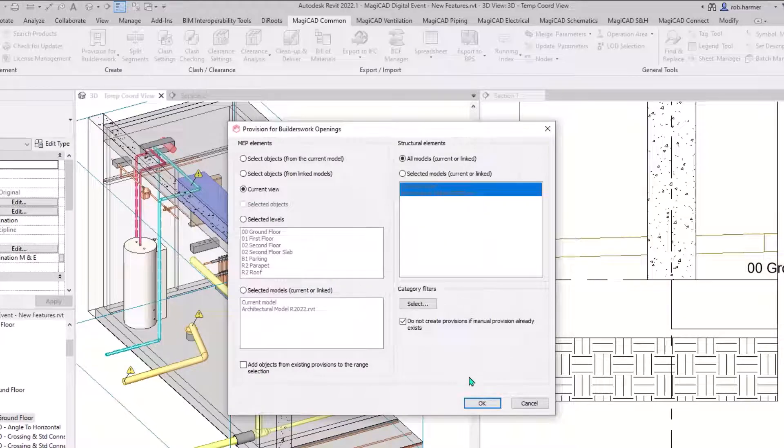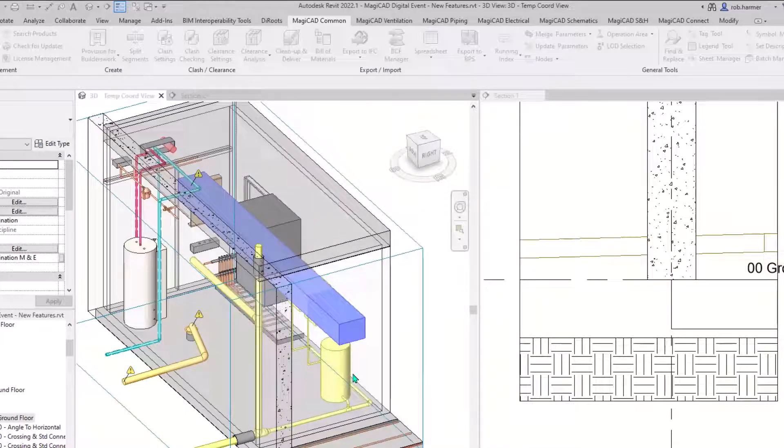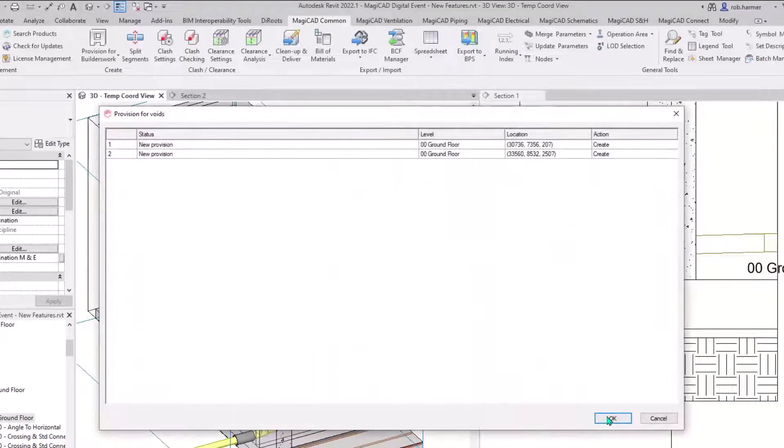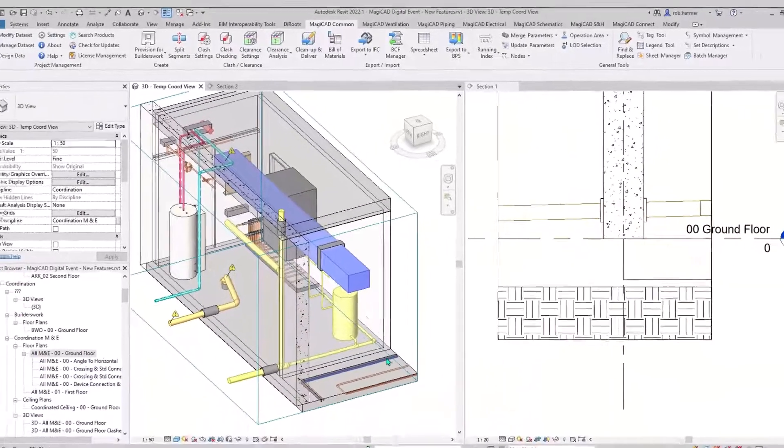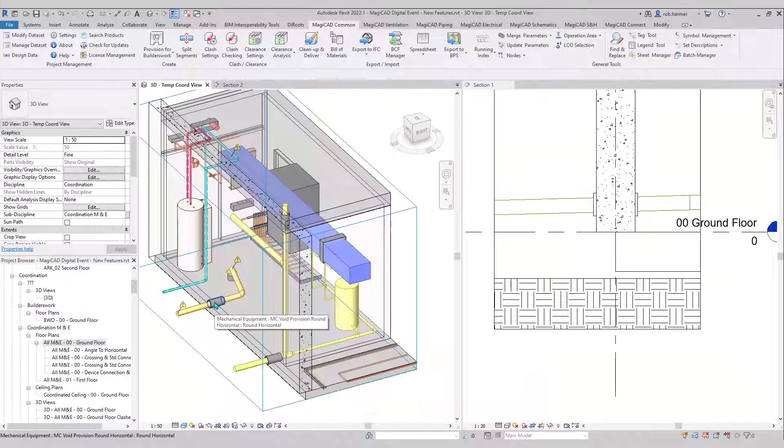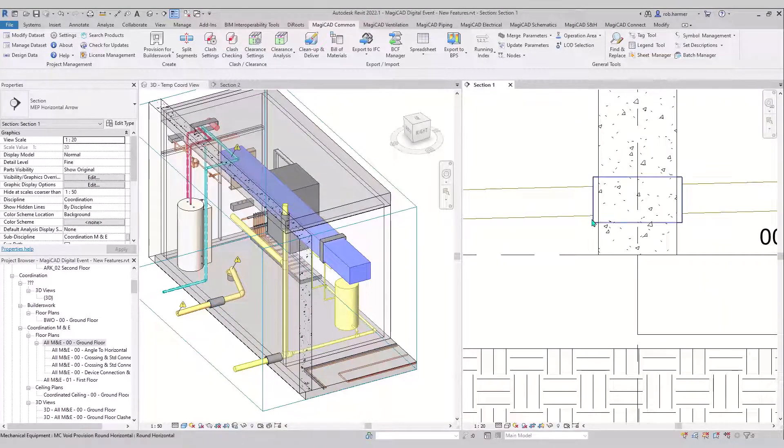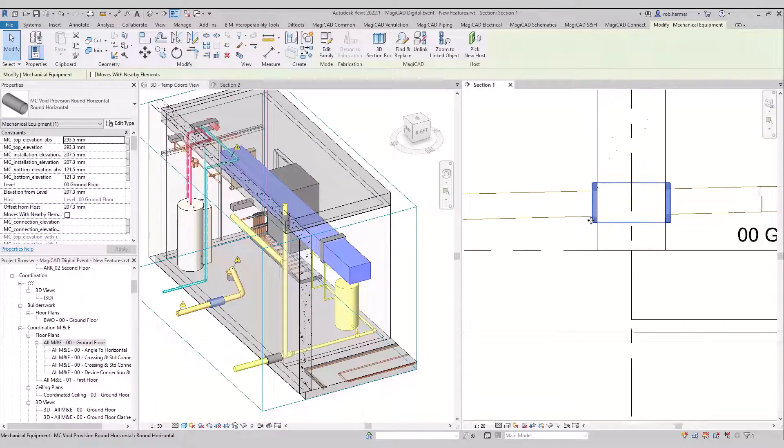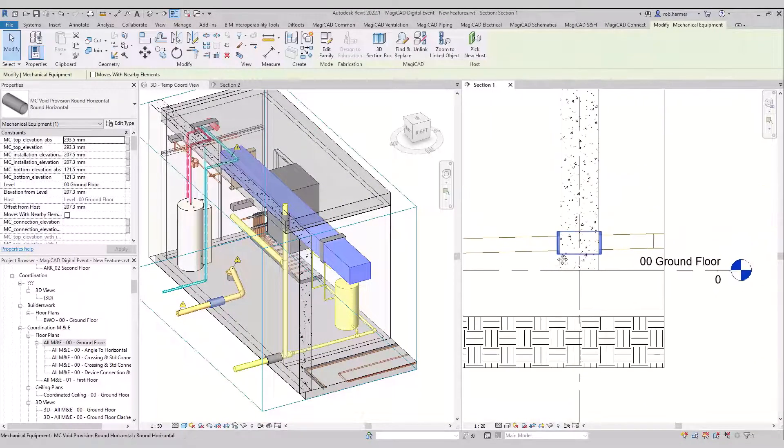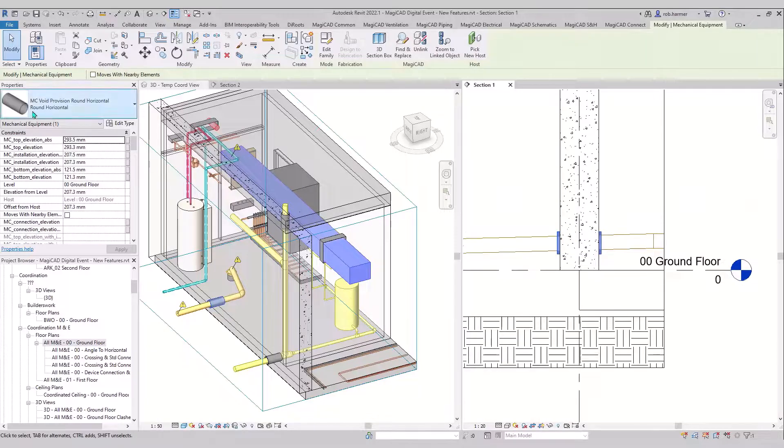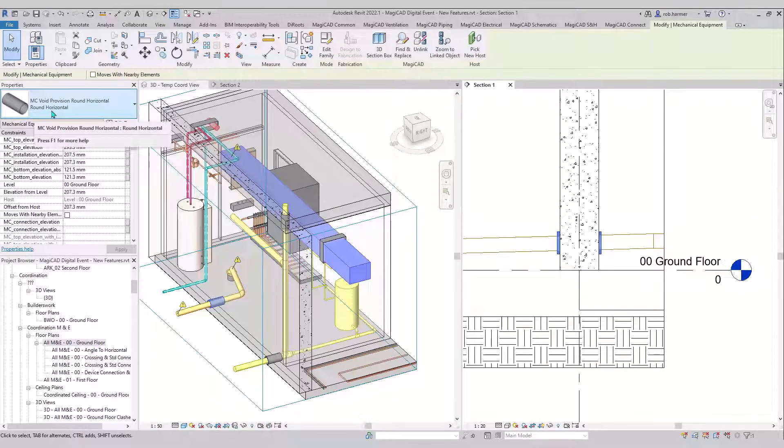There's sloped pipework penetrating through the wall and now it's going to produce a builder's work opening for that. You can see it remains circular where previously it would have put rectangular in because of the height difference between the inside and outside the wall.